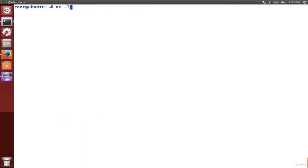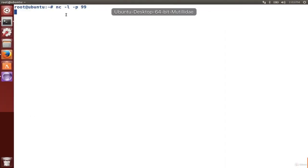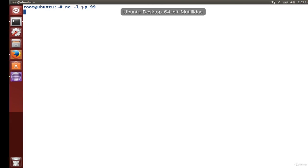To start with, we'll set up a listener using dash L, which means that Ubuntu will listen for a connection from another computer. We'll give it a port to listen on — 99 in this case. On Kali, we would reach out to that computer using its IP address. That Ubuntu machine is at 137, and we need to use port 99 because that's what we set up on Ubuntu.